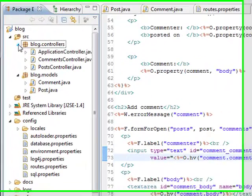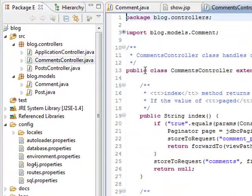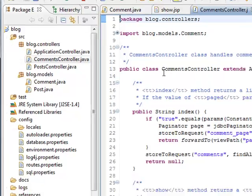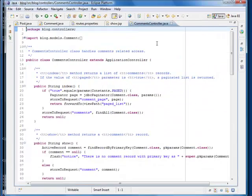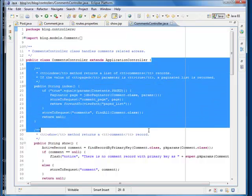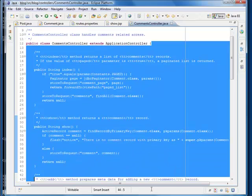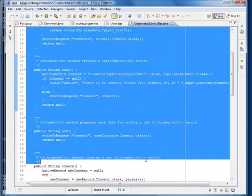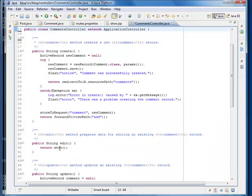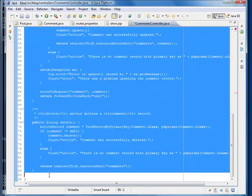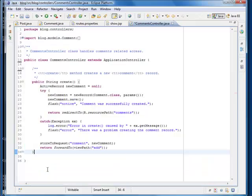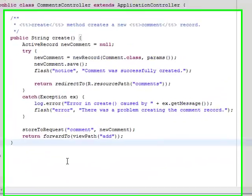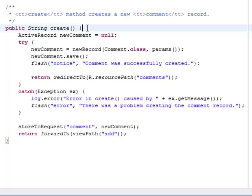We then need a comment controller to handle this comment entry form. Since we only want to create a comment, we just need create action in the generated controller. Let me remove all the other methods. We need to modify this create method to reflect the fact that comment is nested on the post.